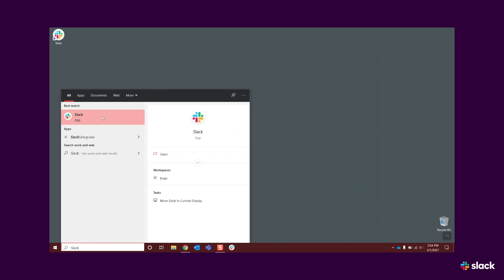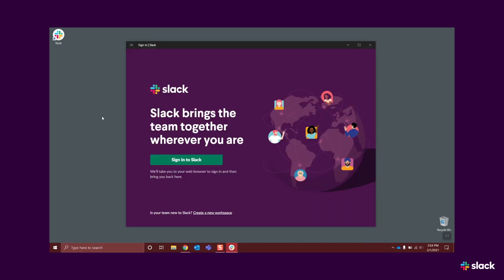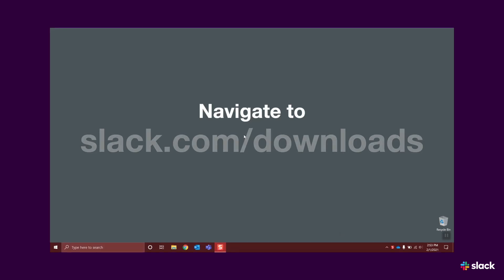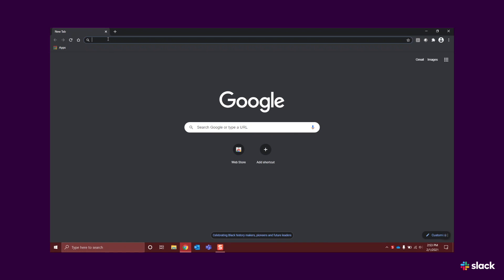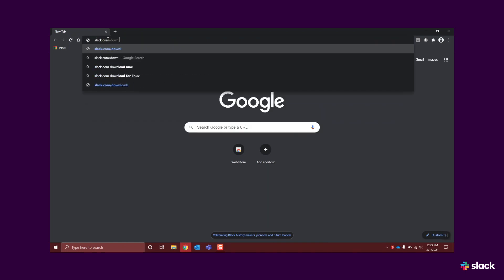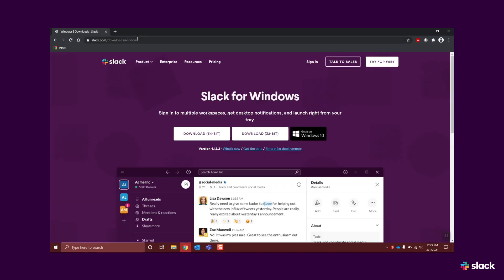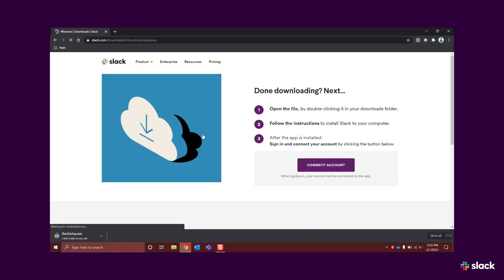If you don't have the desktop app, downloading it is easy. Here's how. Go to slack.com slash downloads. Click Download 64-bit. Once the download is complete, double-click the file, called slacksetup.exe. The Slack desktop app will install and launch automatically.